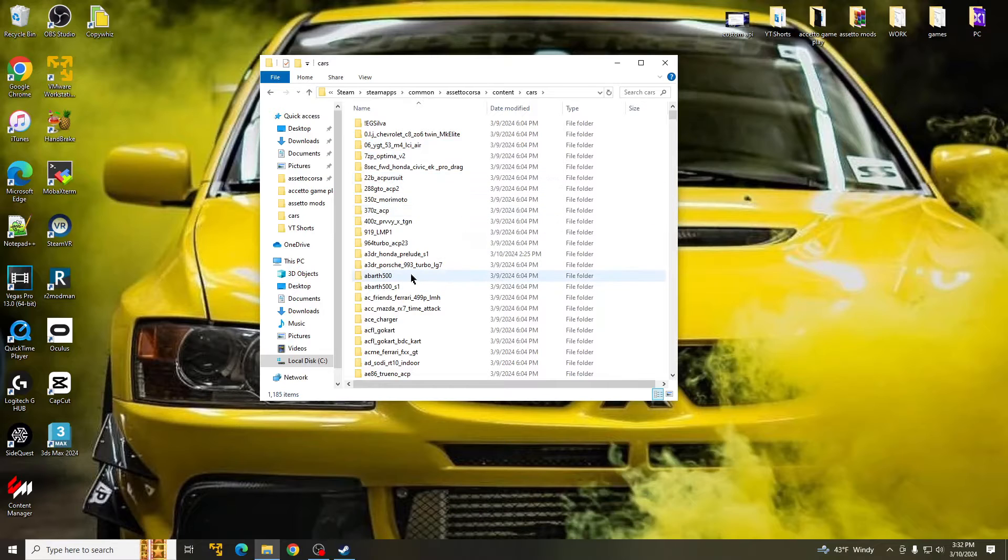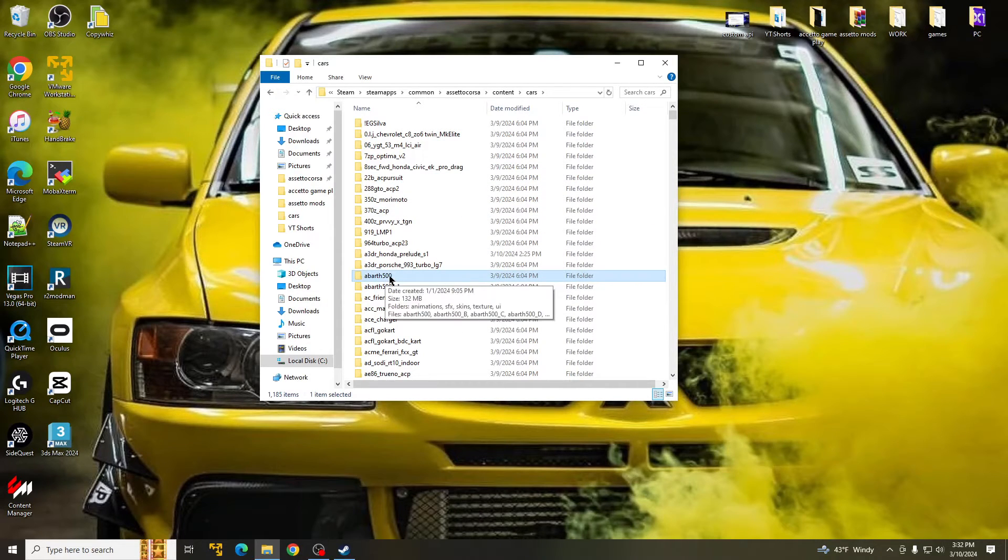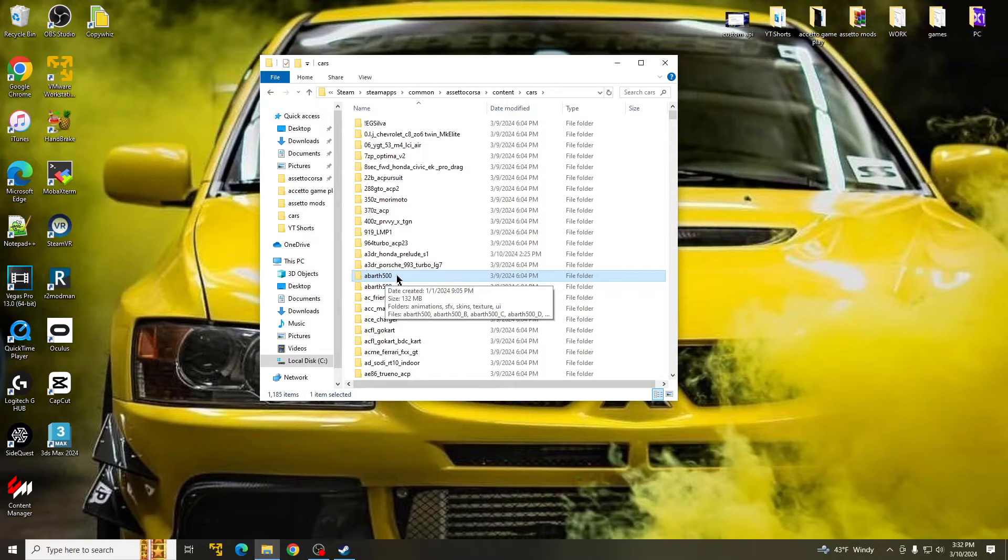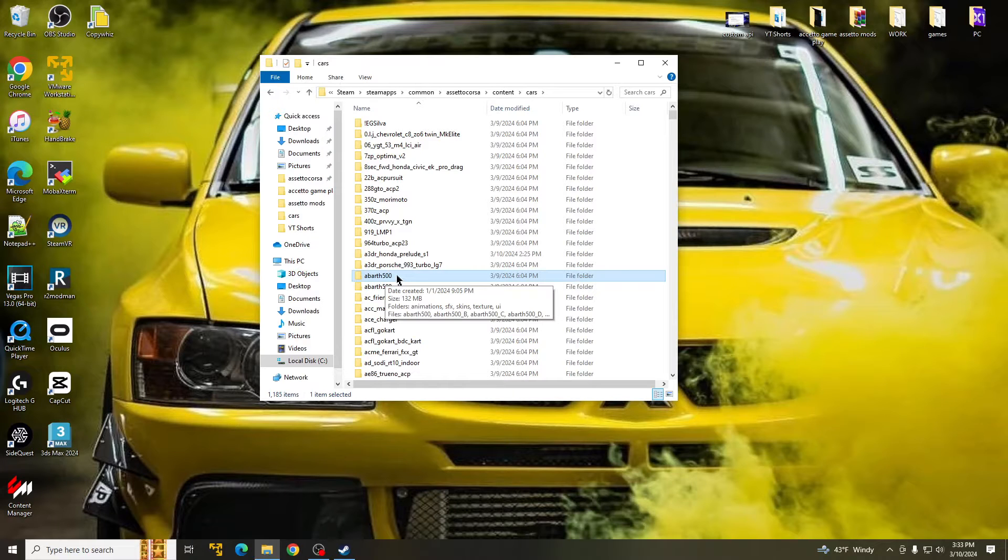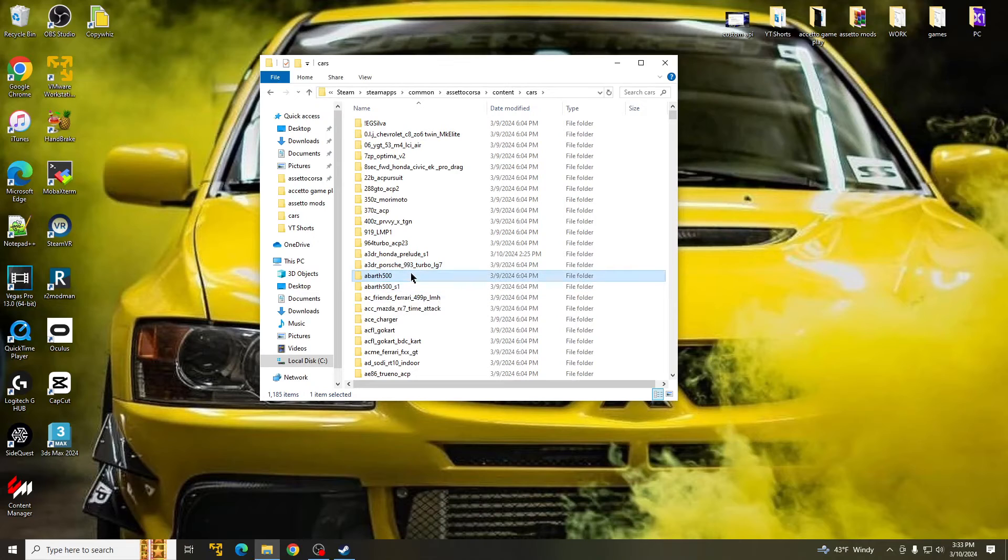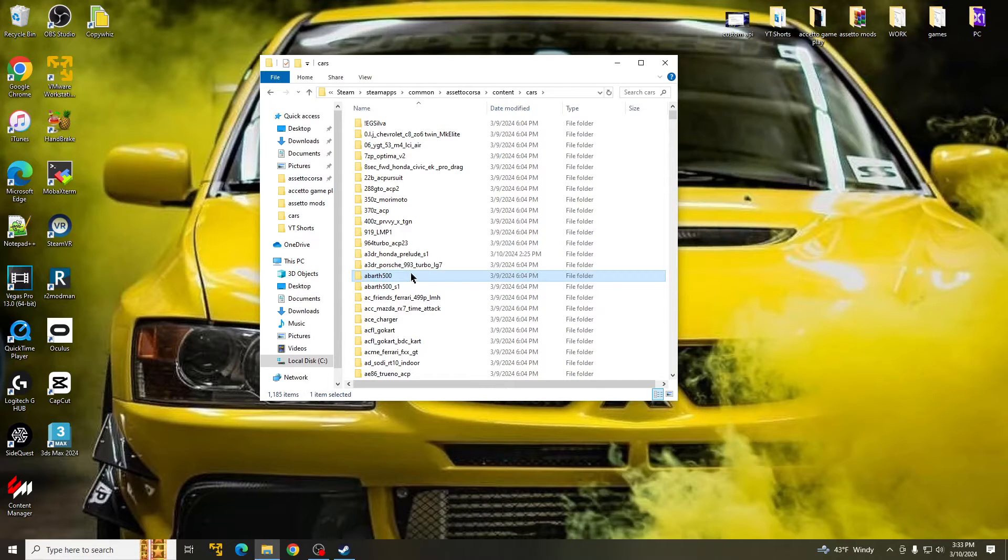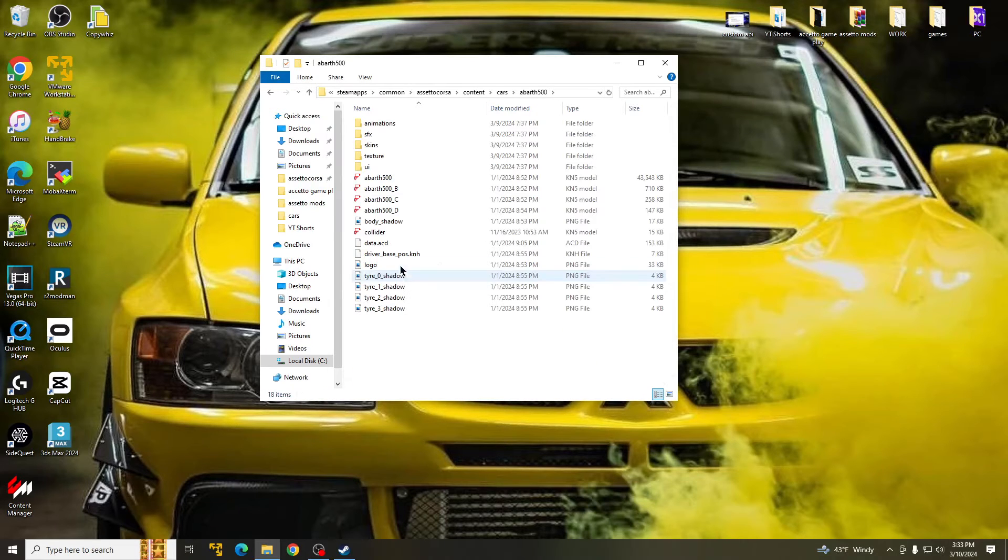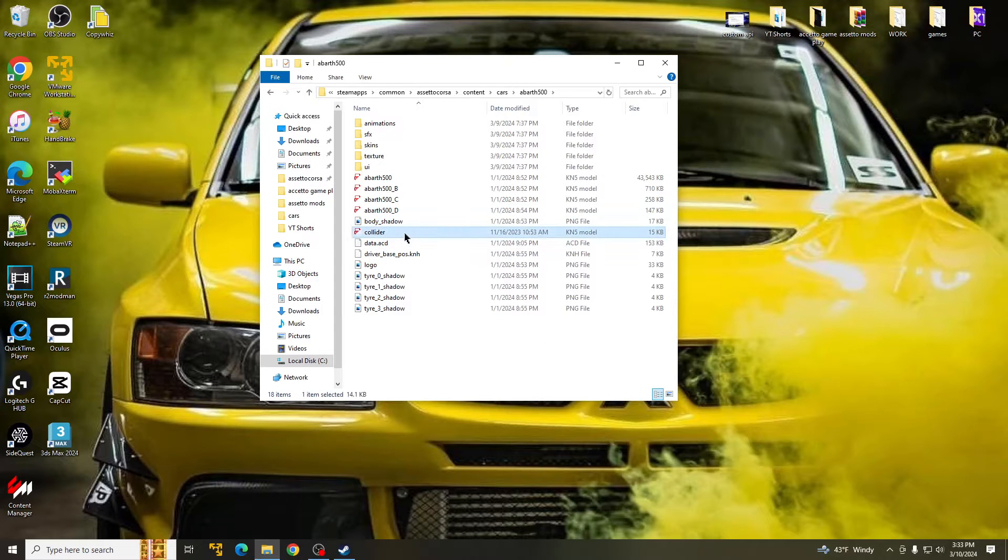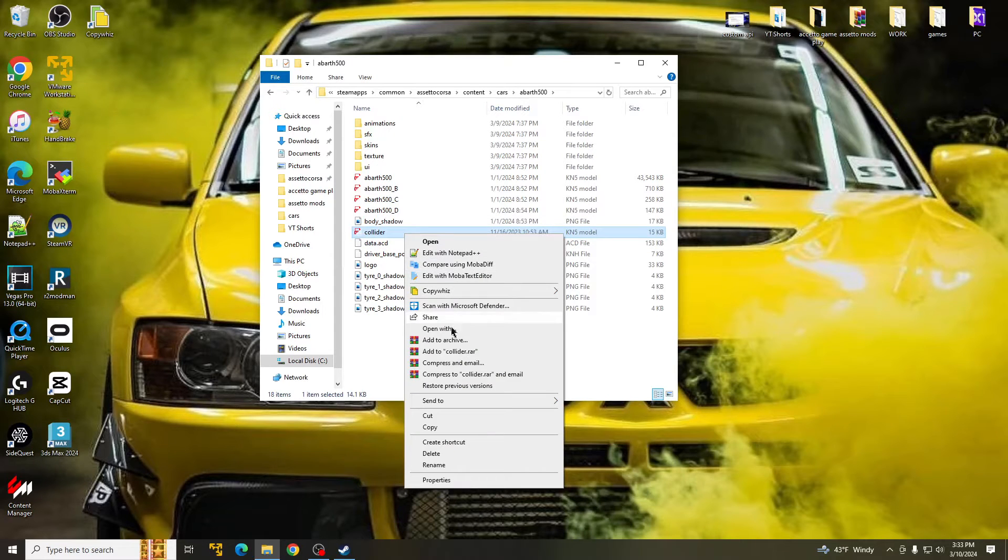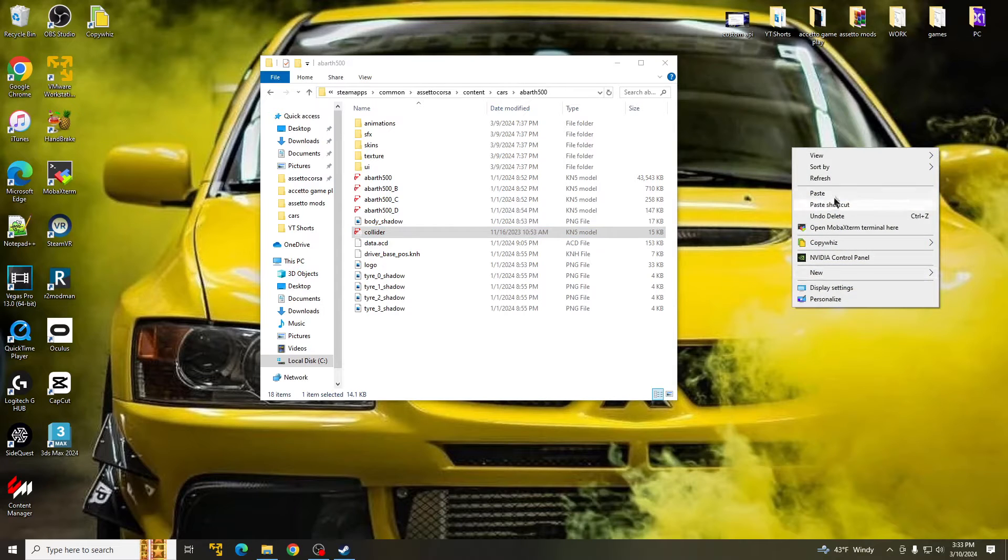And so this car right here, the Abarth 500. This car, I know for a fact, came in Content Manager when the game had no mods, nothing at all. It was a free car we could use. There was no issues with it. So try to find this car just to be safe because I know this car came with it. I didn't want to take the risk of selecting a car and the whole time it was a DLC car. So tap into this and copy the Collider file right here. Copy that over.